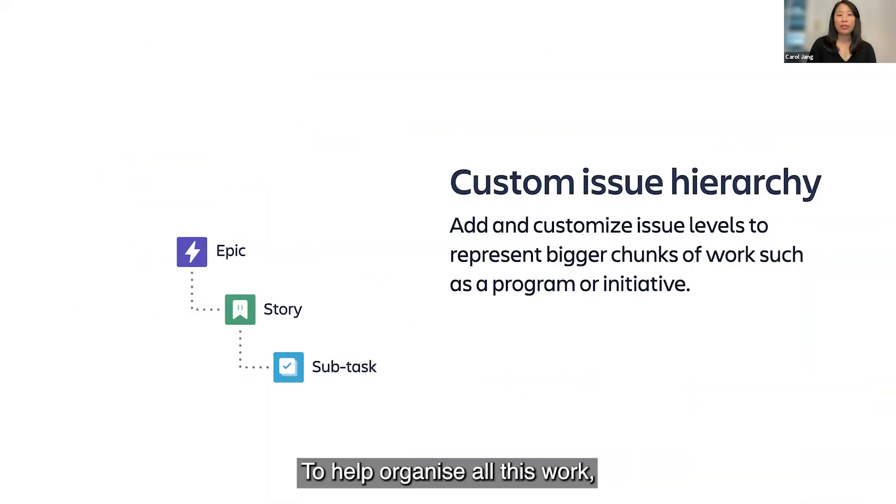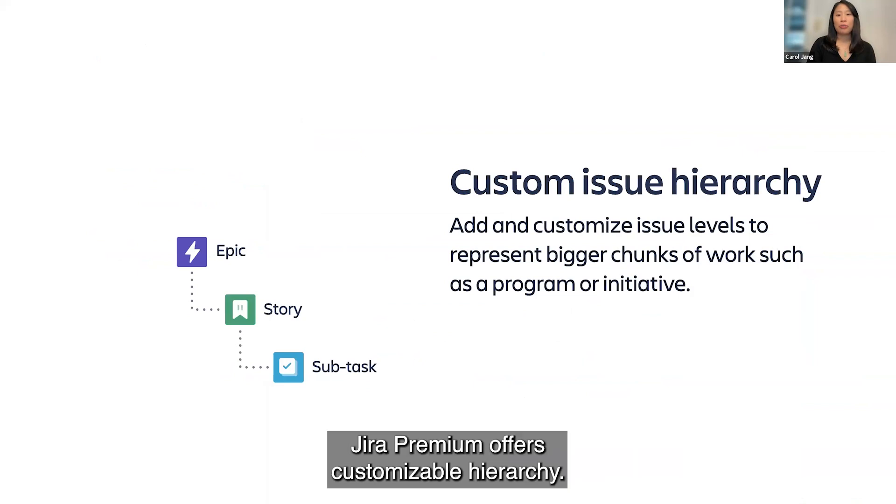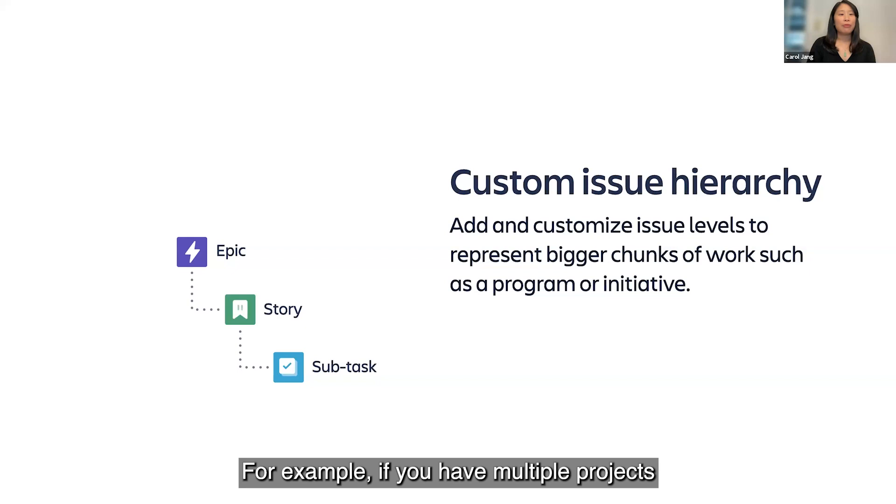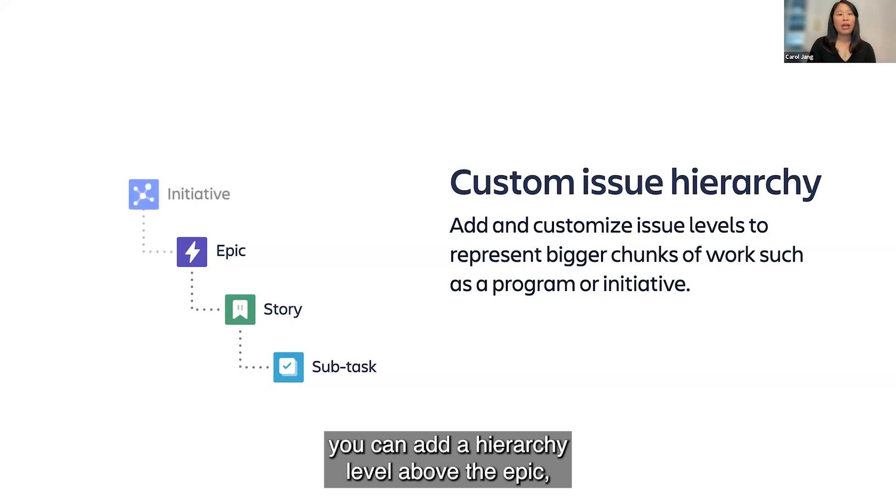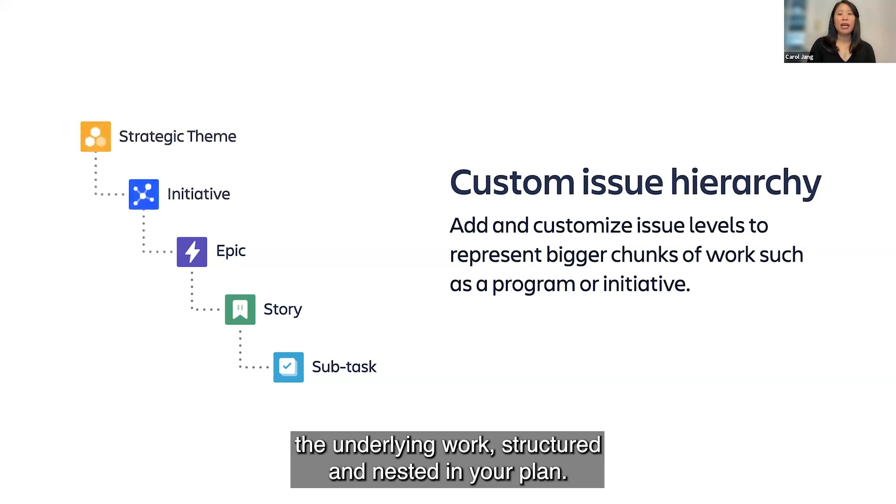To help organize all this work, Jira Premium offers customizable hierarchy. For example, if you have multiple projects and teams contributing to a program, you can add a hierarchy level above the epic to see underlying work structured and nested in your plan.